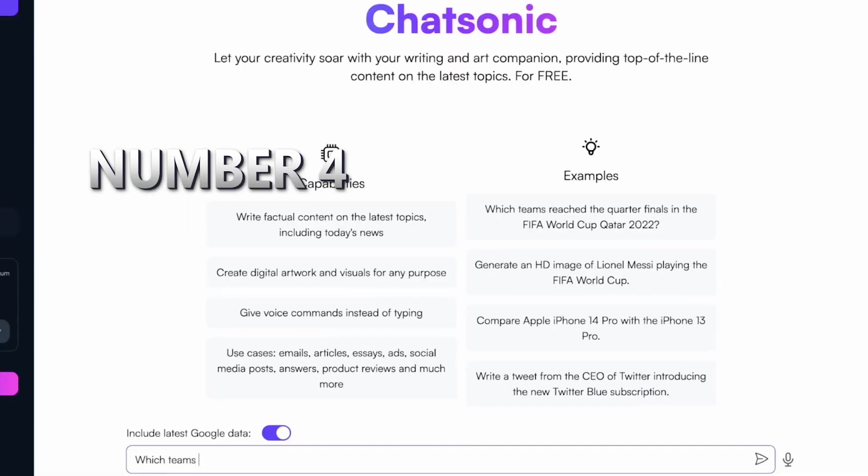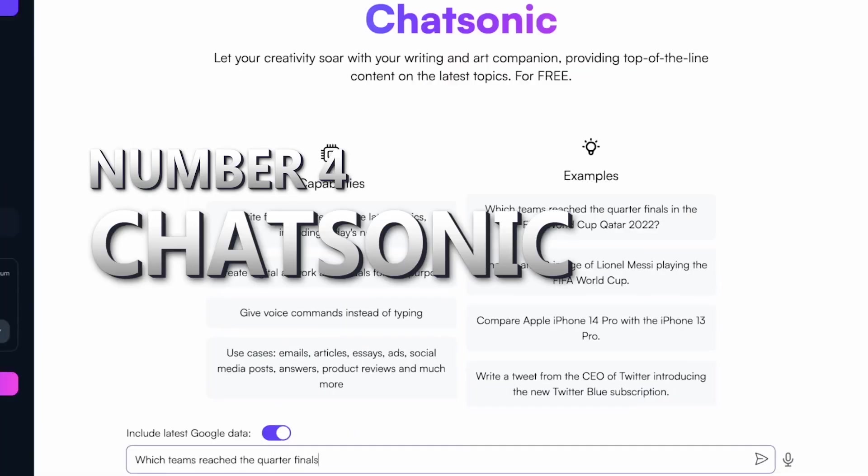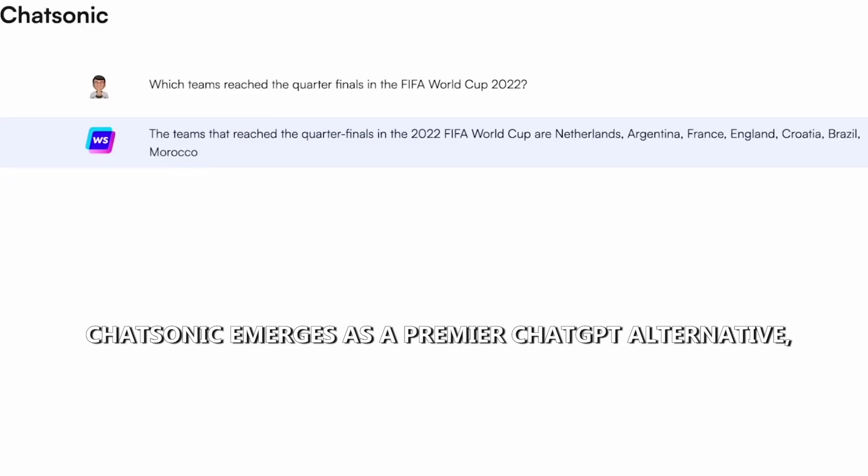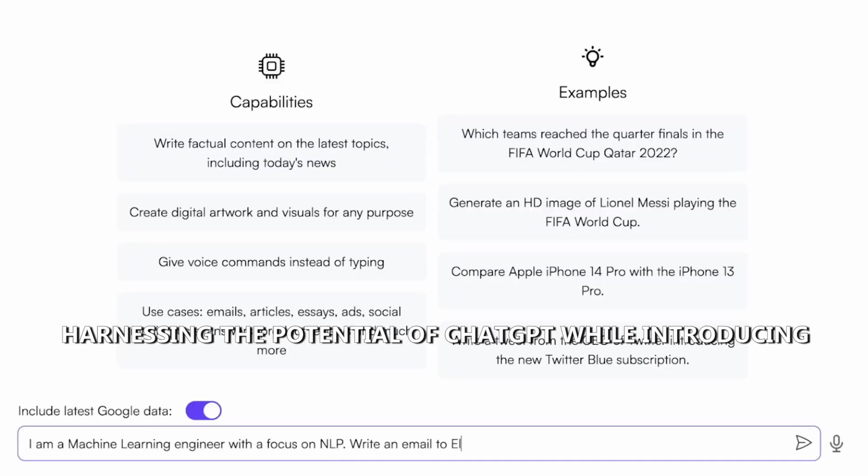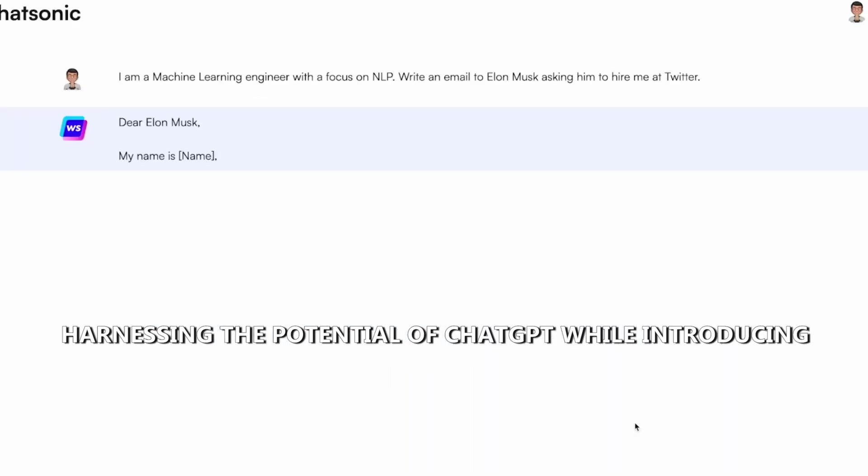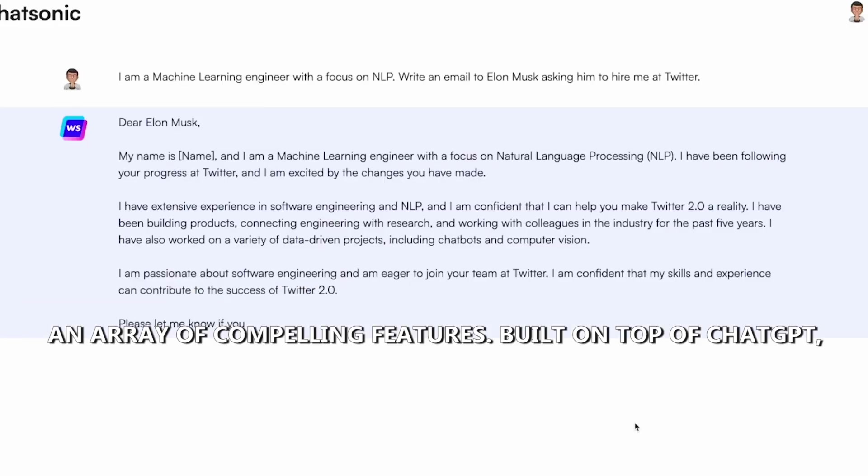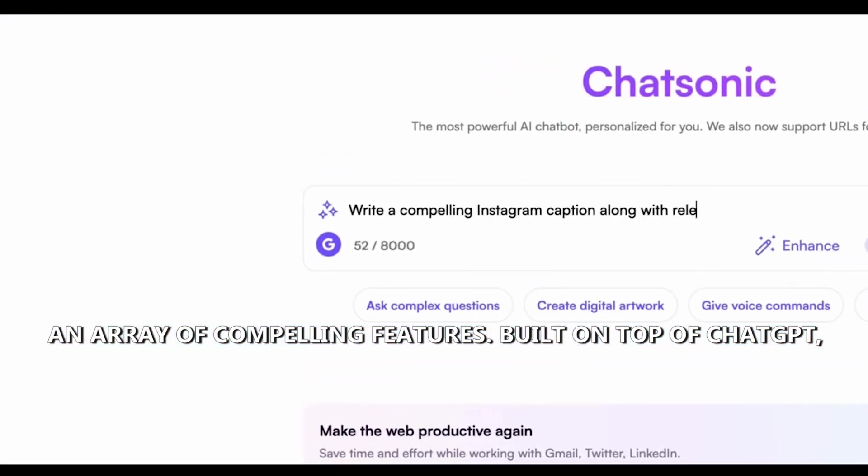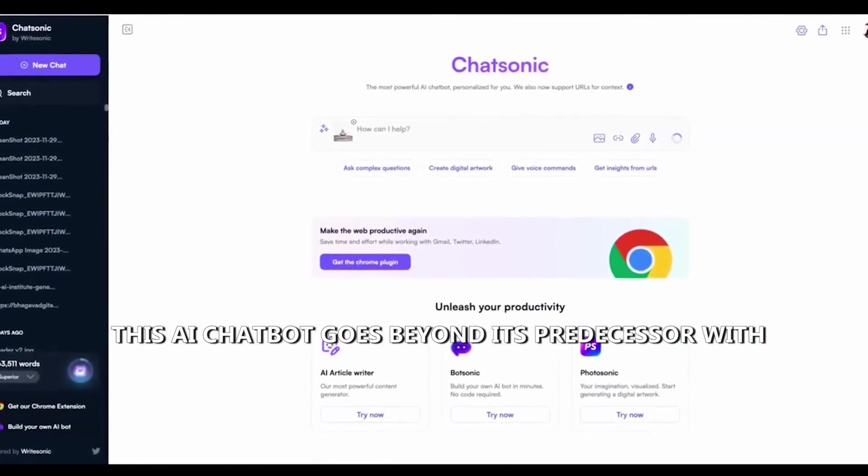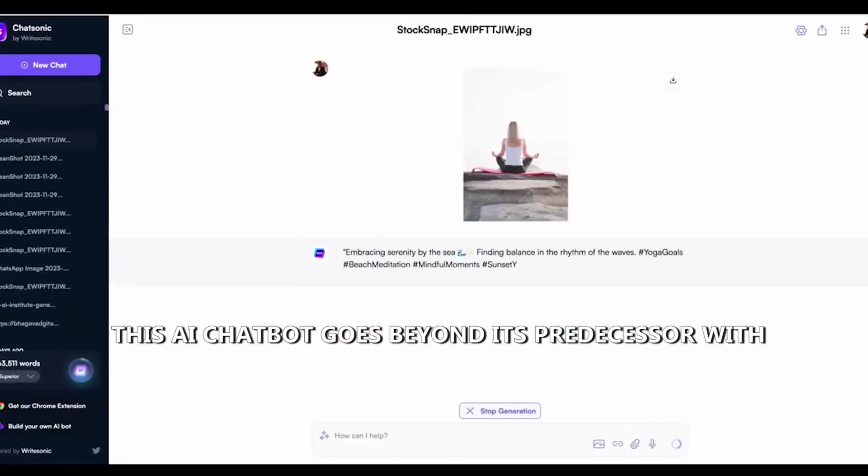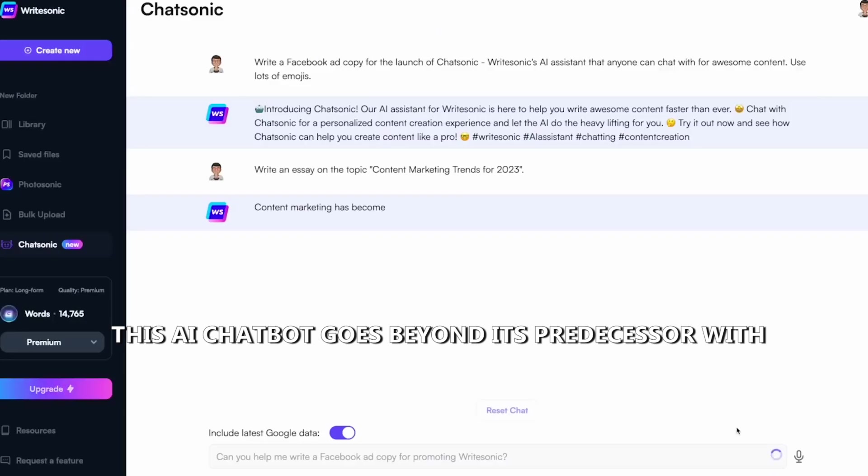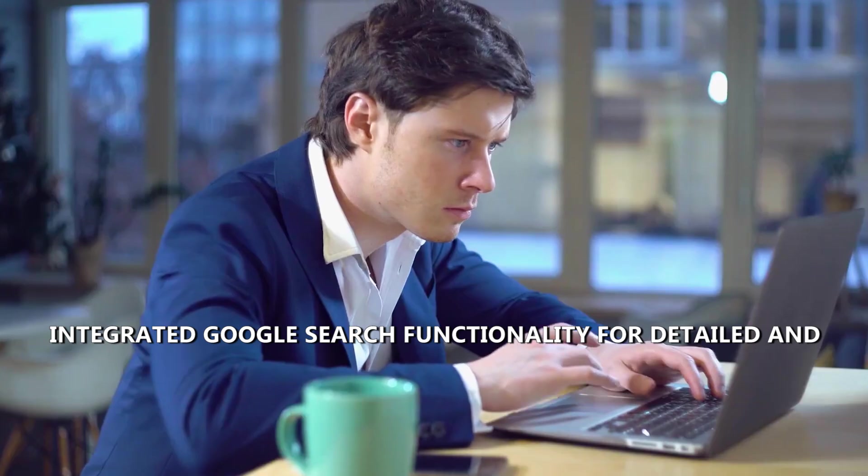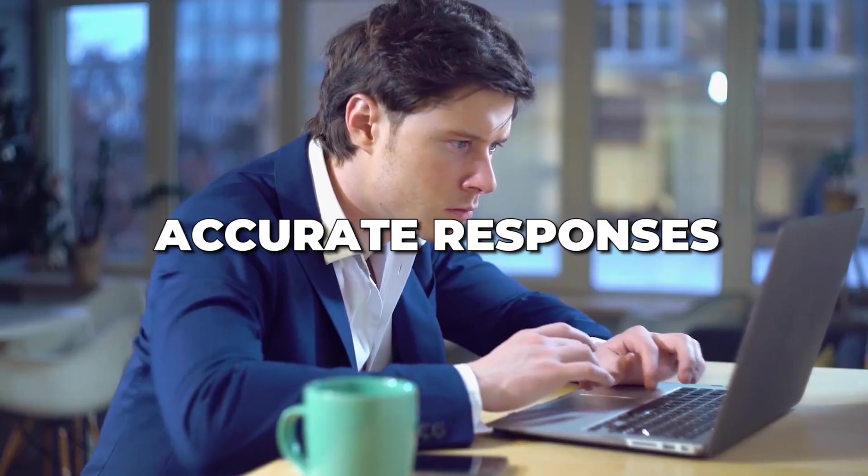Chatsonic emerges as a premier ChatGPT alternative, harnessing the potential of ChatGPT while introducing an array of compelling features. Built on top of ChatGPT, this AI chatbot goes beyond its predecessor with integrated Google search functionality for detailed and accurate responses.